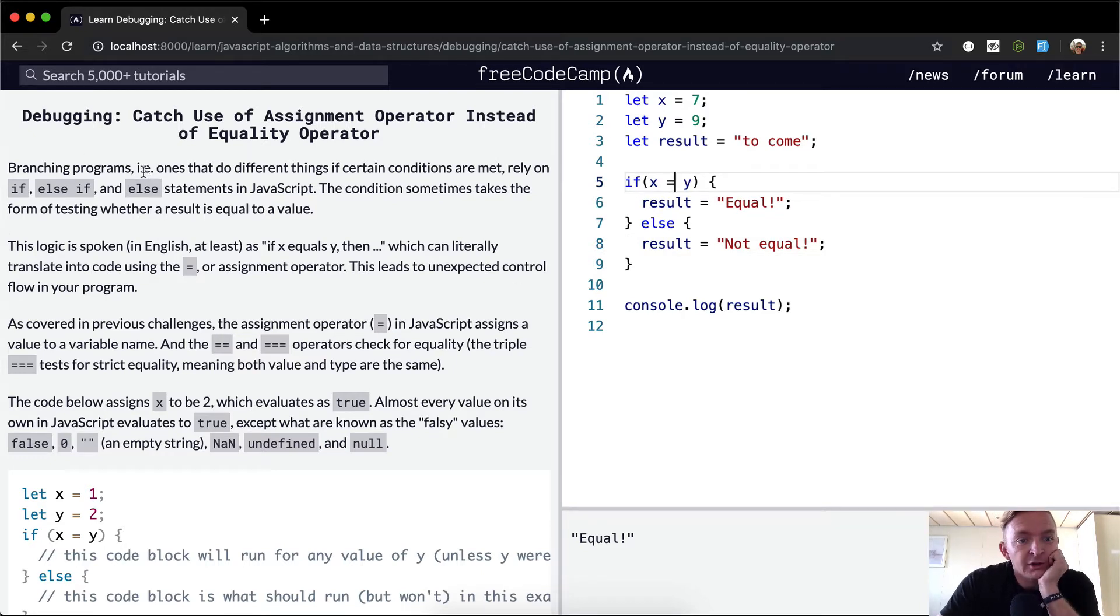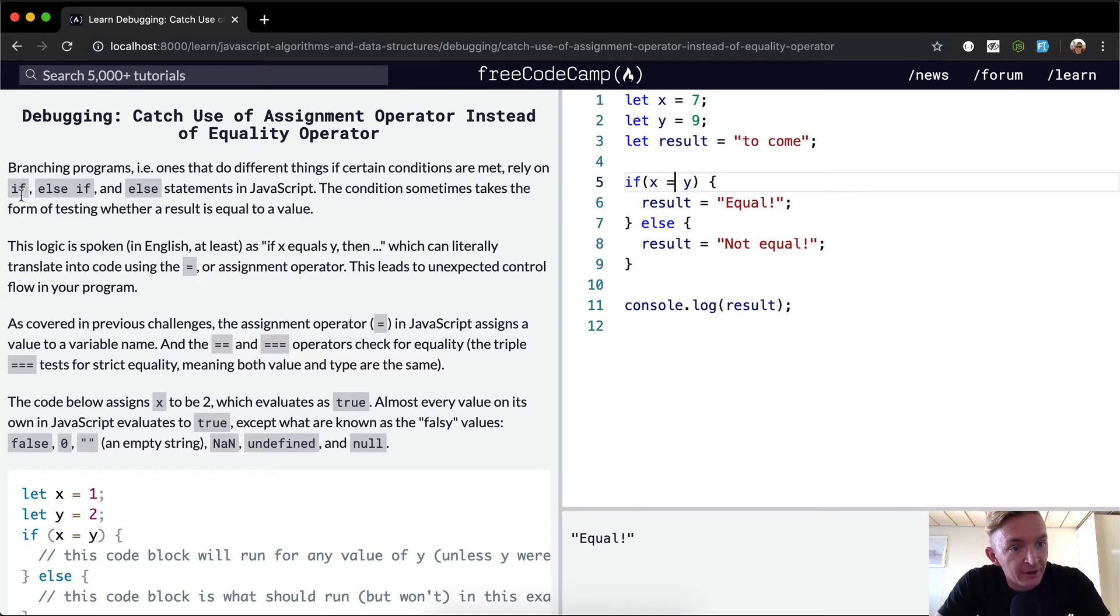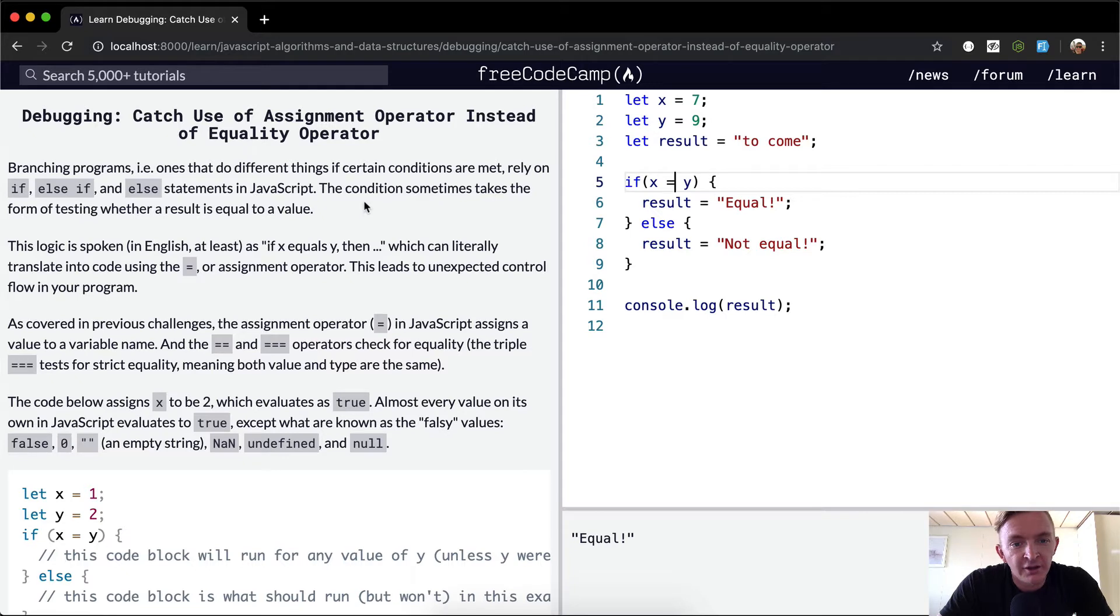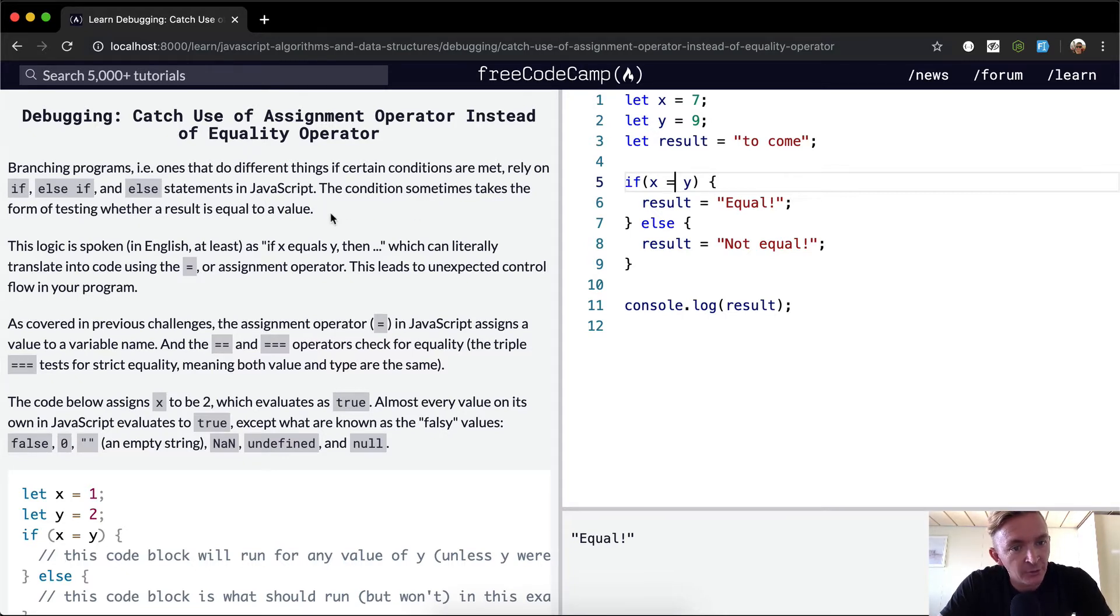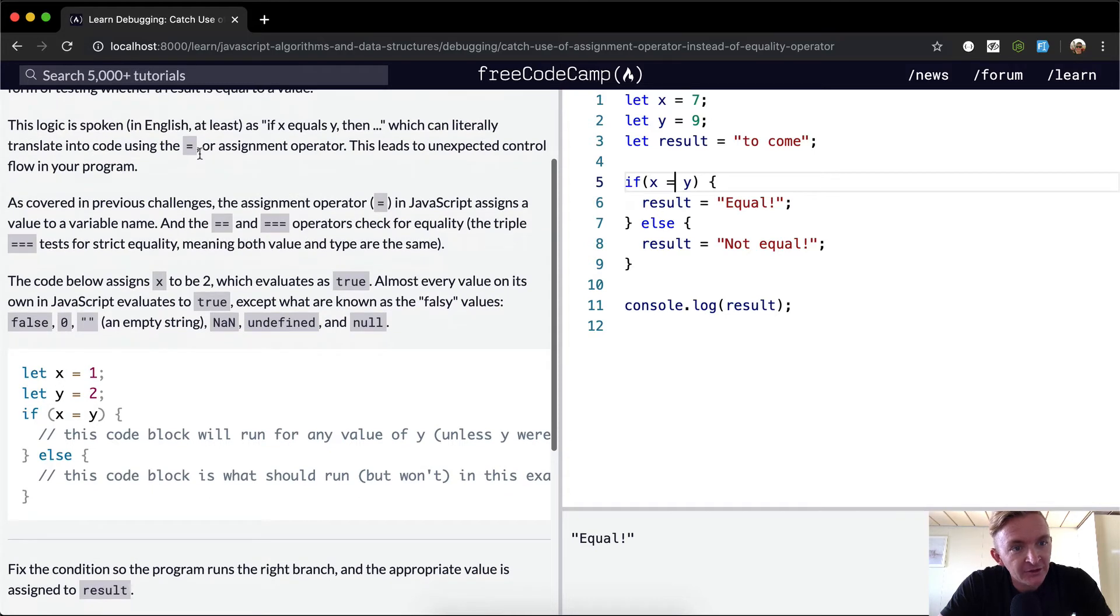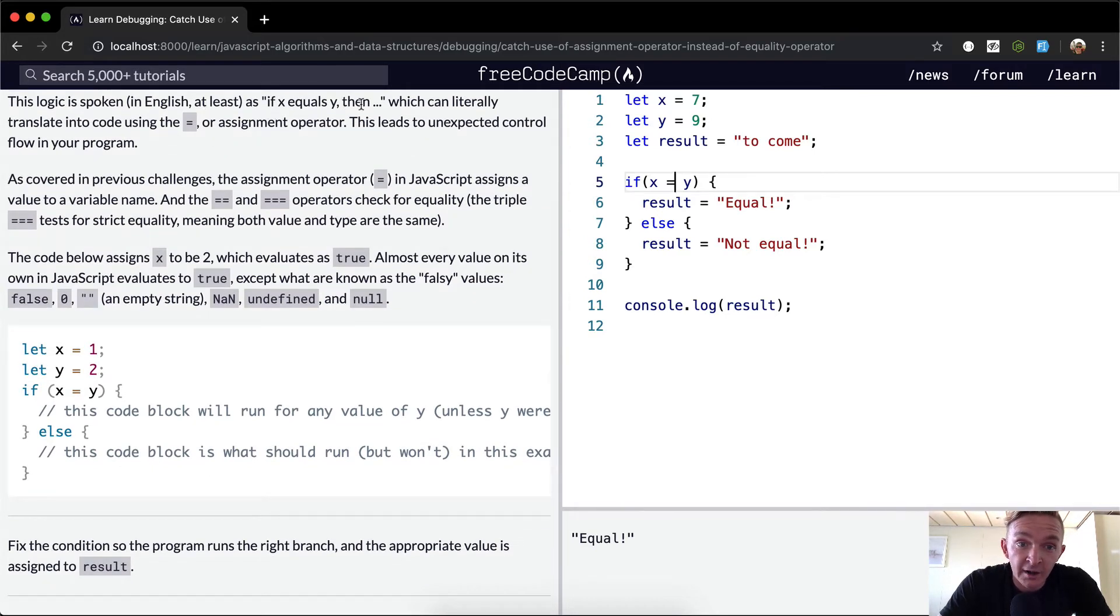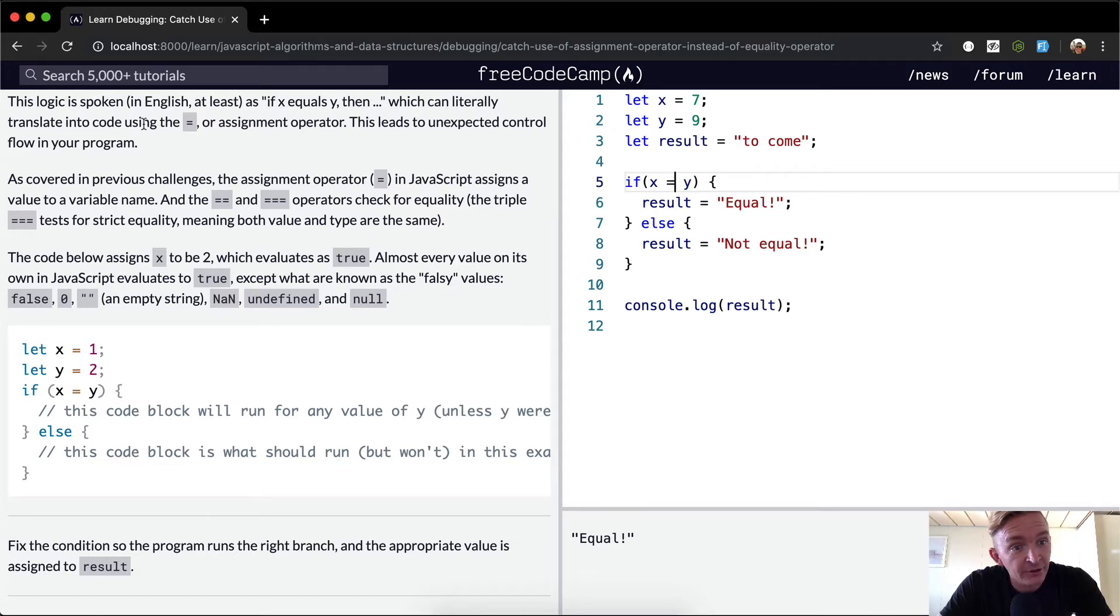Branching programs, ones that do different things when certain conditions are met, rely on if, else if, and else statements in JavaScript. The condition sometimes takes the form of testing whether a result is equal to a value. The logic is spoken in English as 'if x equals y then,' which can literally translate into code using the equals or assignment operator.